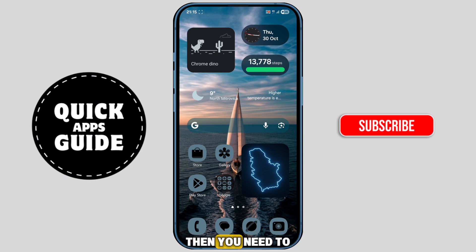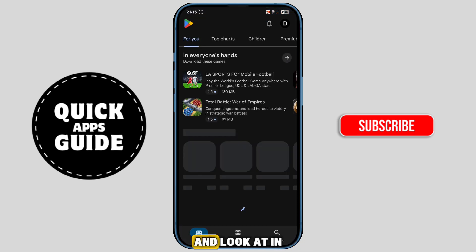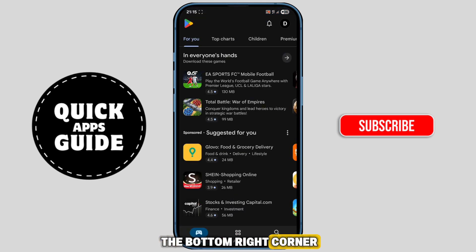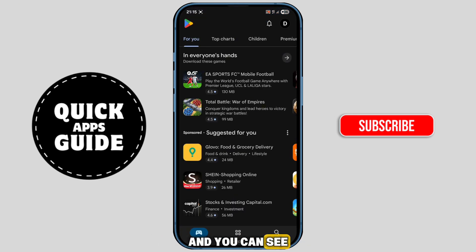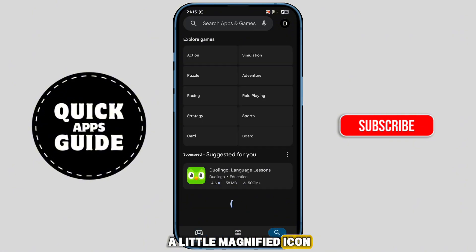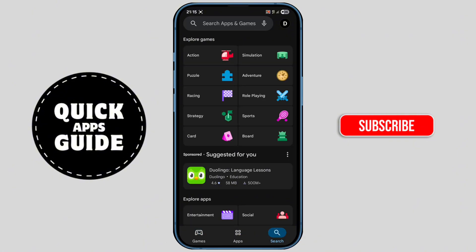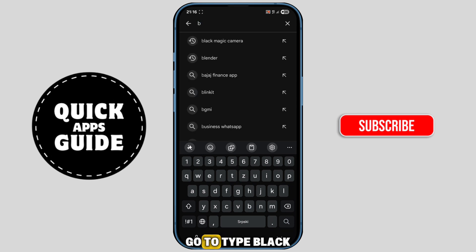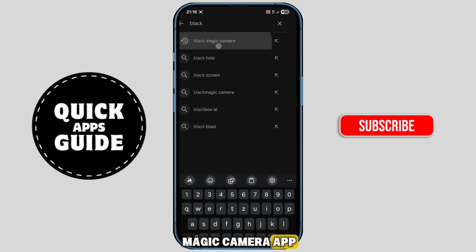Open your Google Play Store and look at the bottom right corner of the screen — you can see a little magnifier icon, go ahead and click on it. When you do that, on the search bar, go to type 'Blackmagic camera app'.